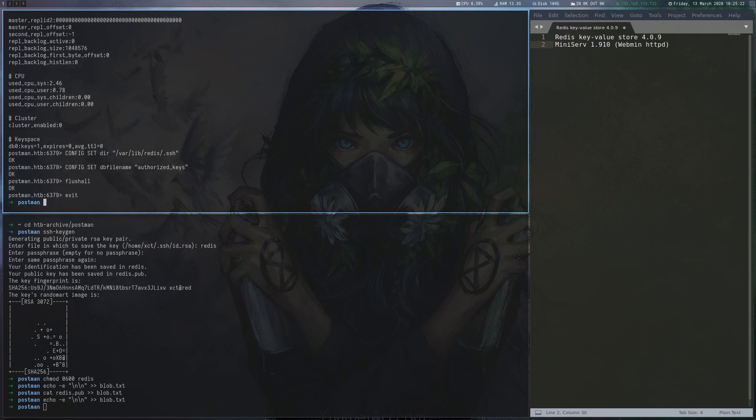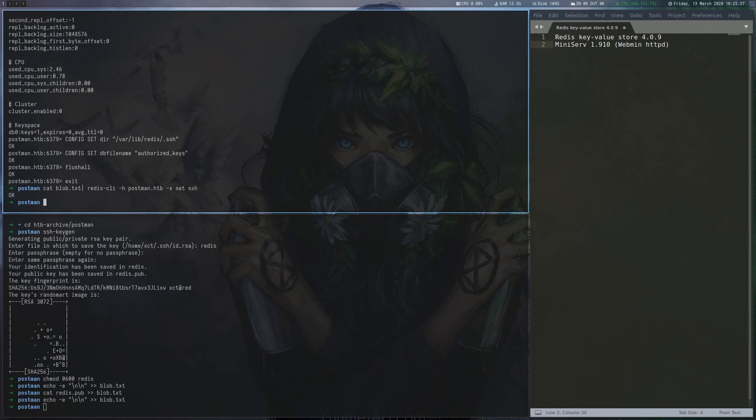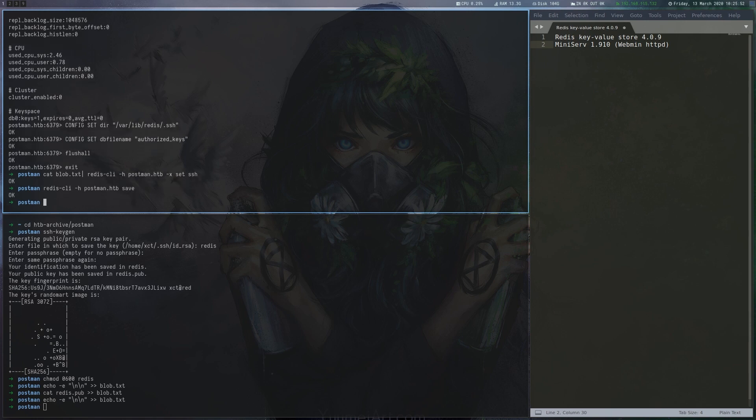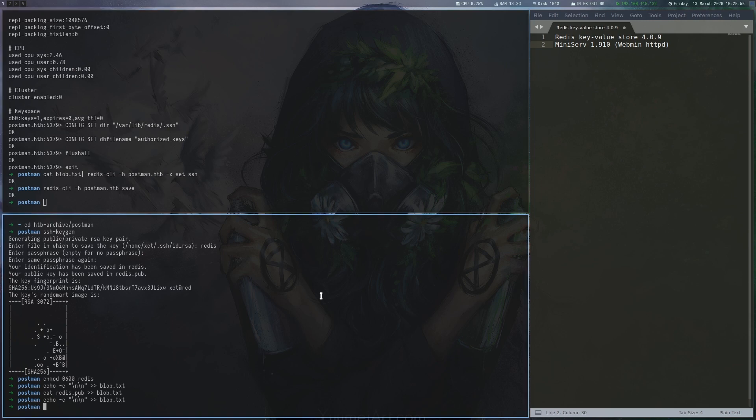When we now write to the config, the file will be created in the Redis user's ssh directory with the filename authorized keys. Finally, we use Redis CLI to write the contents of blob.txt we created earlier as a configuration item into the database. Note that the authorized keys file will not be clean, as it will contain more data than just our key, but it is still usable by ssh.